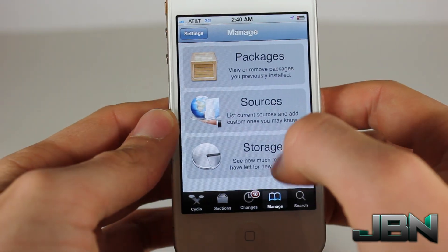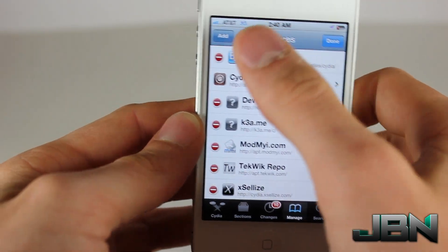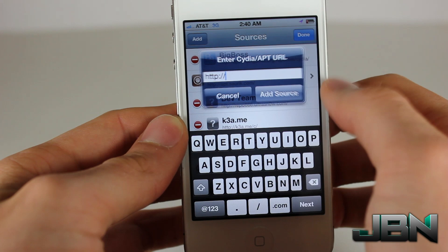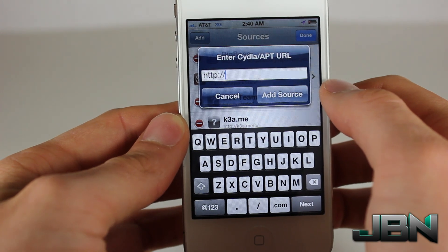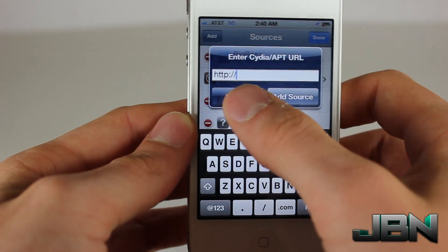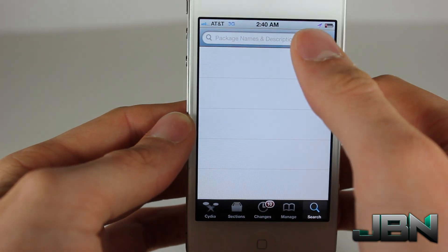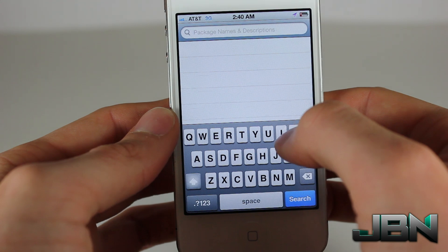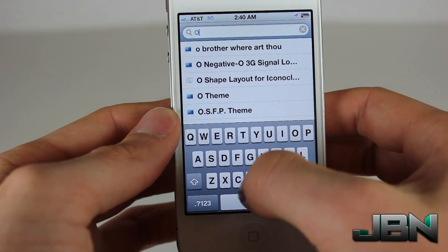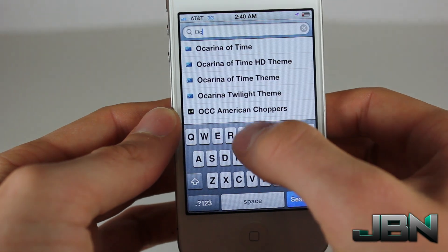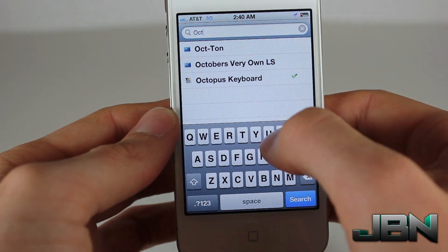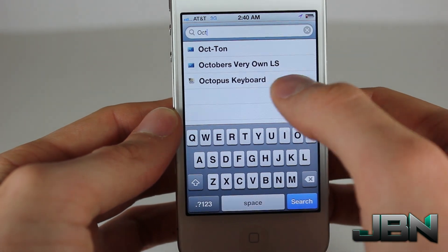You can get this in Cydia by going to Manage, Sources, Edit, Add, and then adding the URL in the description. Once you do that, all you have to do is search for Octopus Keyboard and then install it.